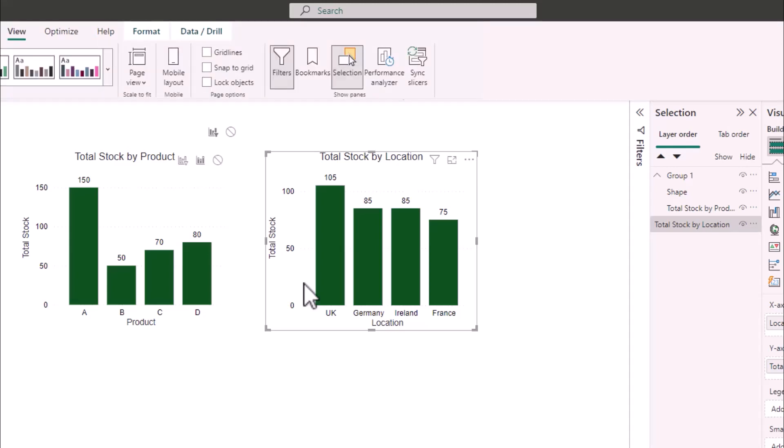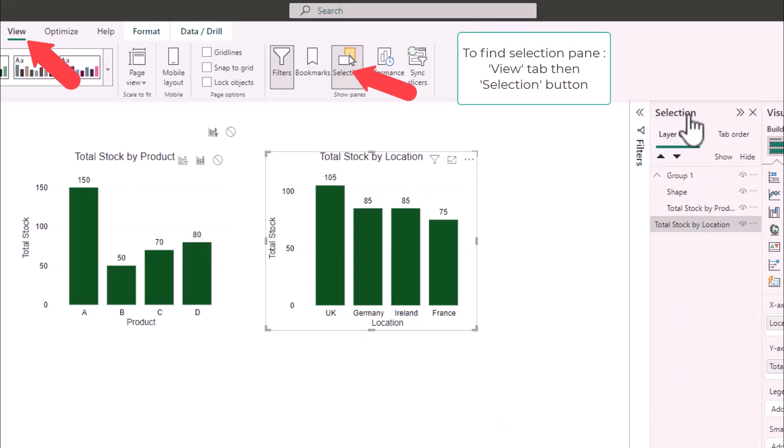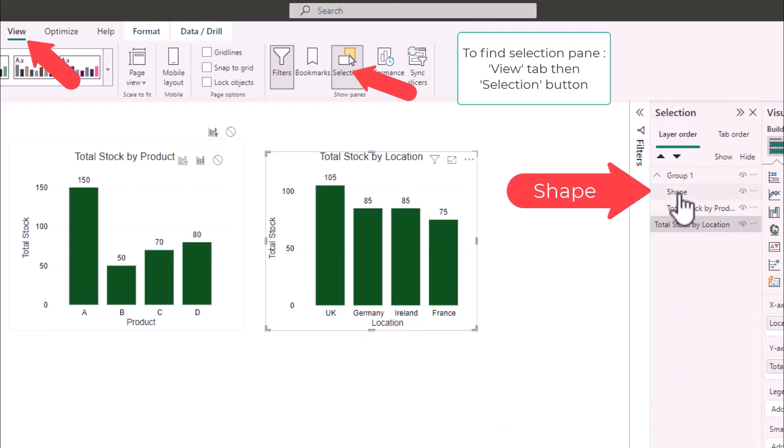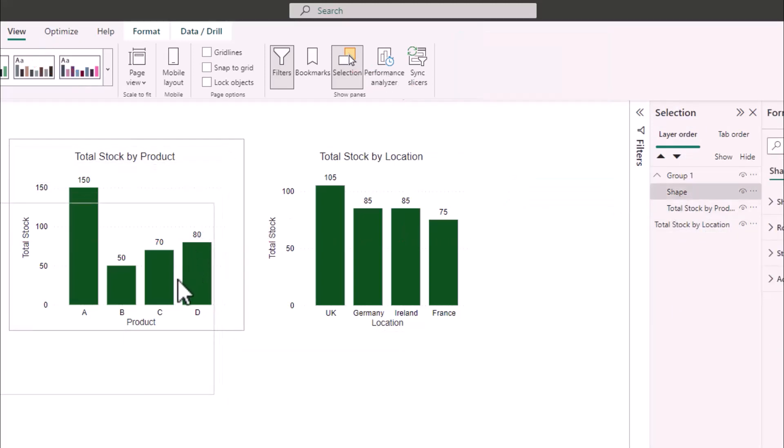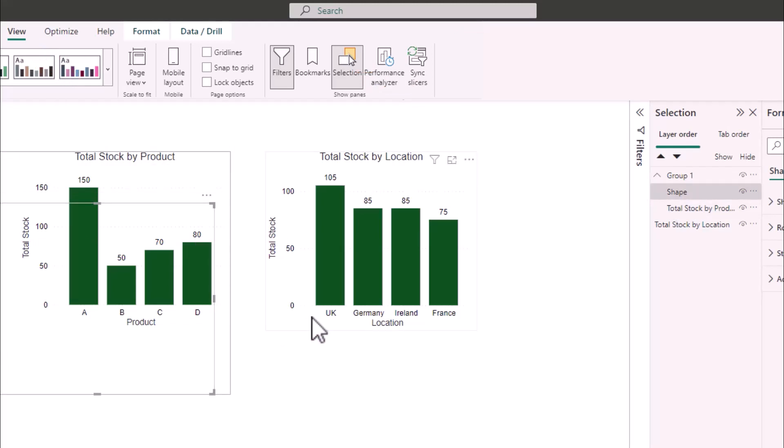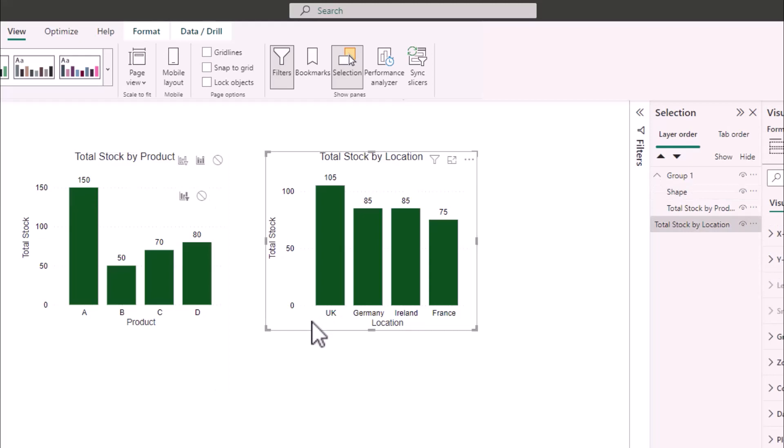But in this scenario if I go to my selection pane and select shape I can move the shape slightly. Then go back to my total stock by location bar chart click on that and then I can access the none relating to the bar chart.